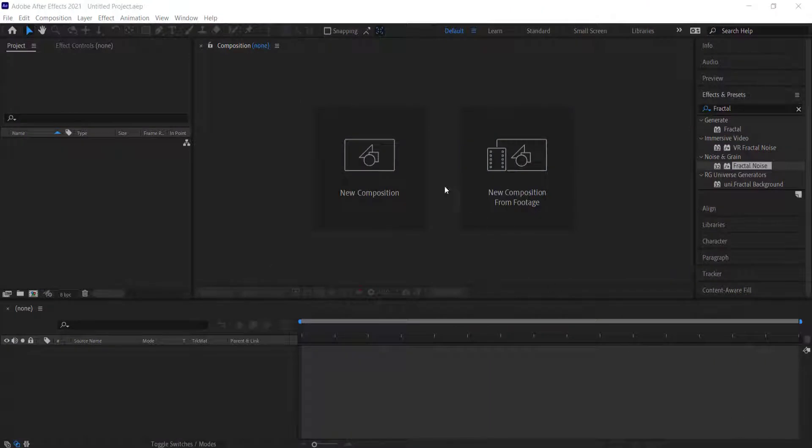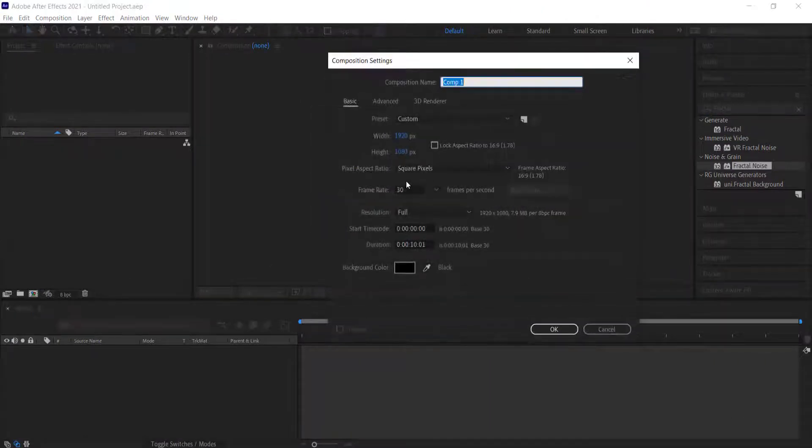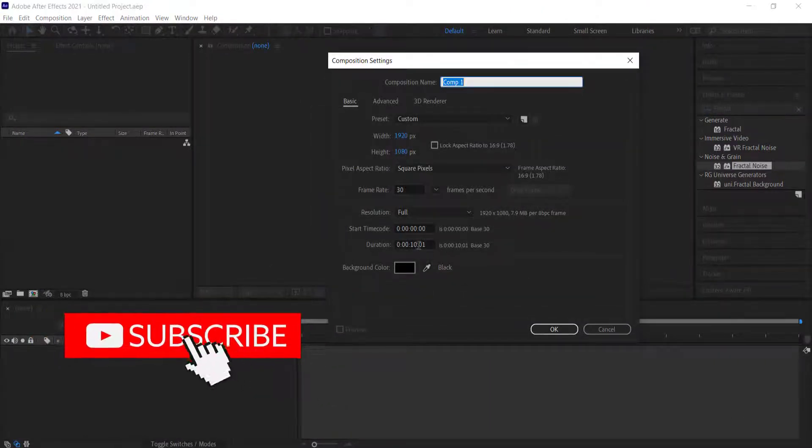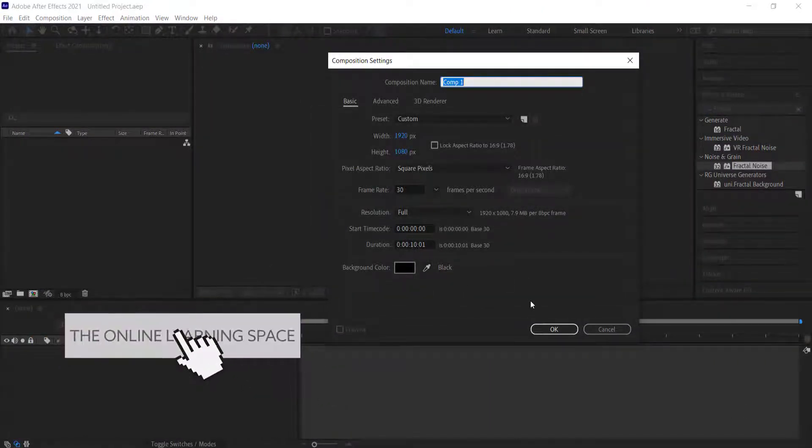The first thing we have to do is create a new composition, 1920 by 1080 pixels at around about 10 seconds in duration. Just press OK.